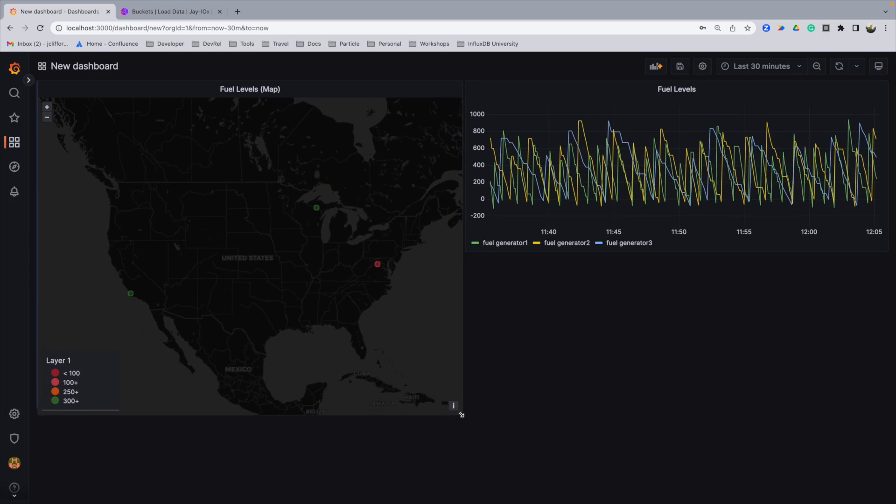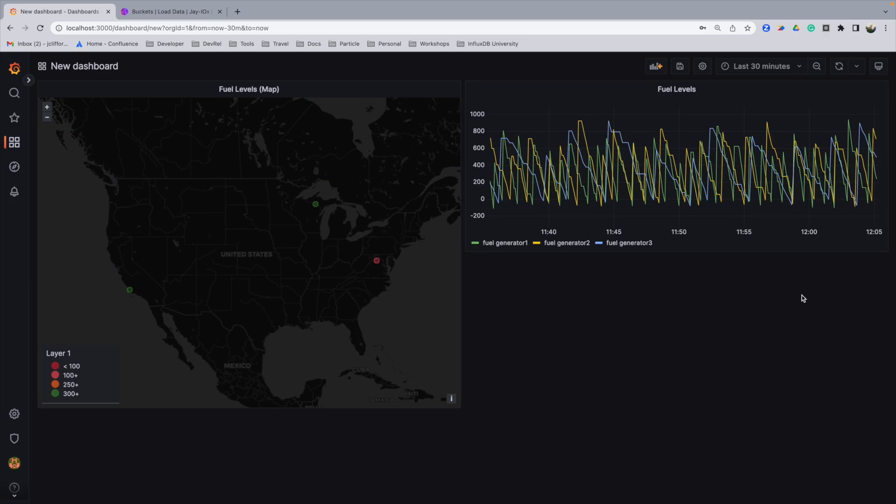We can adjust these around like so, make this a little bit more pretty for our end user. And as you can see, we have the basics up for working within Grafana for our FlightSQL plugin.